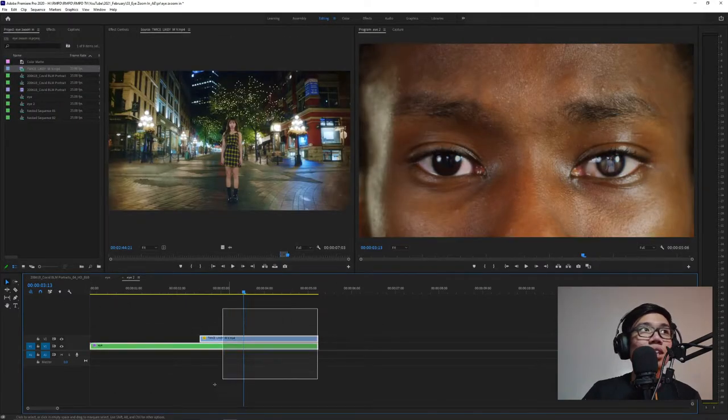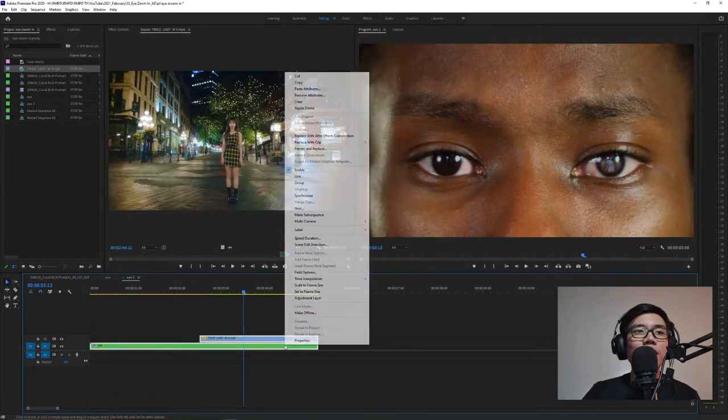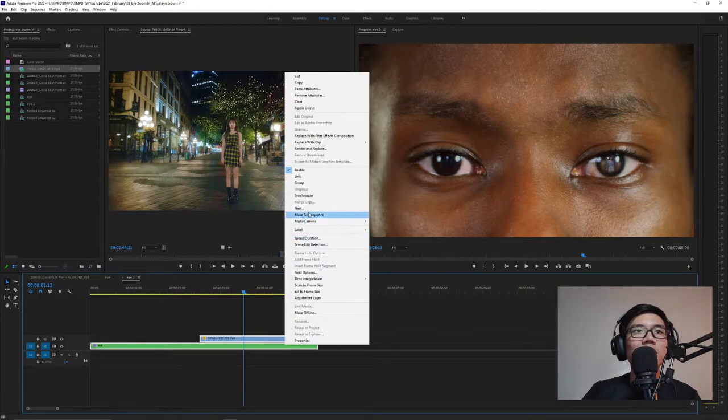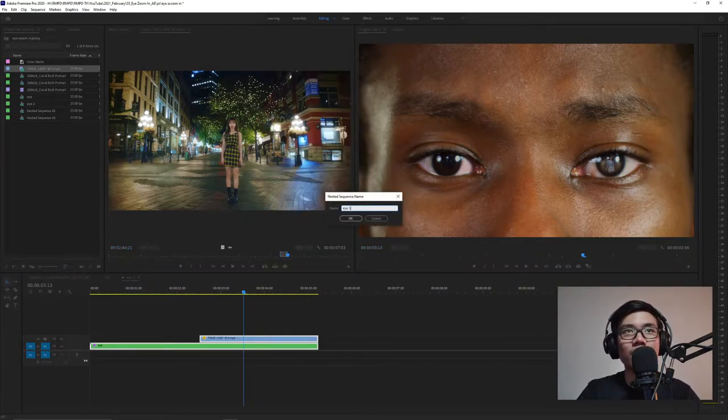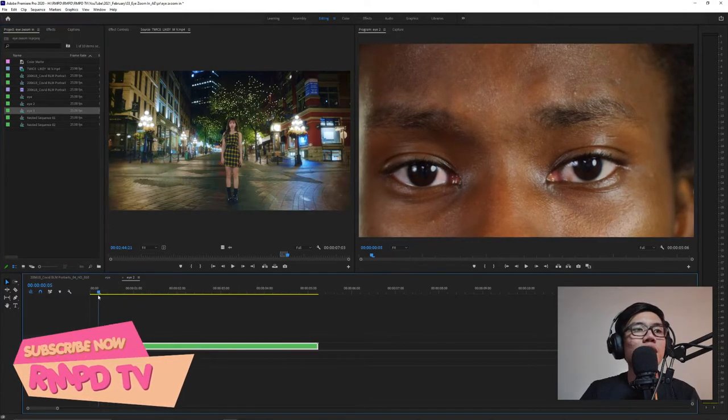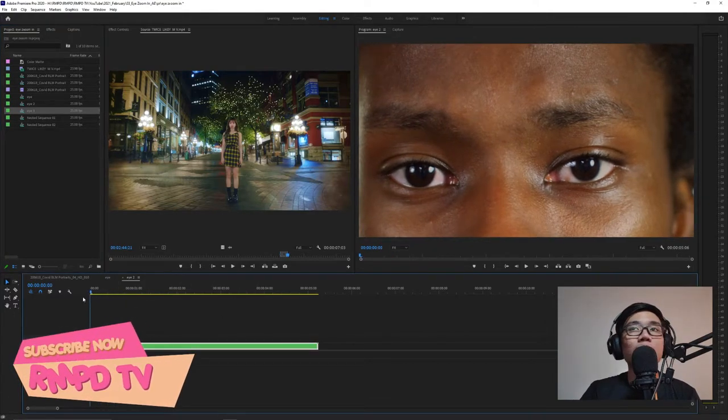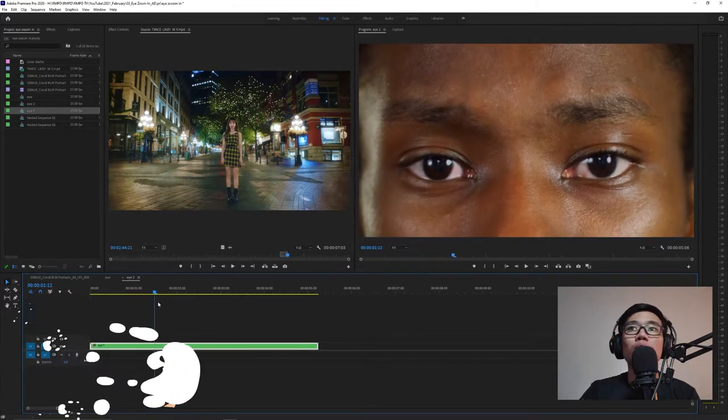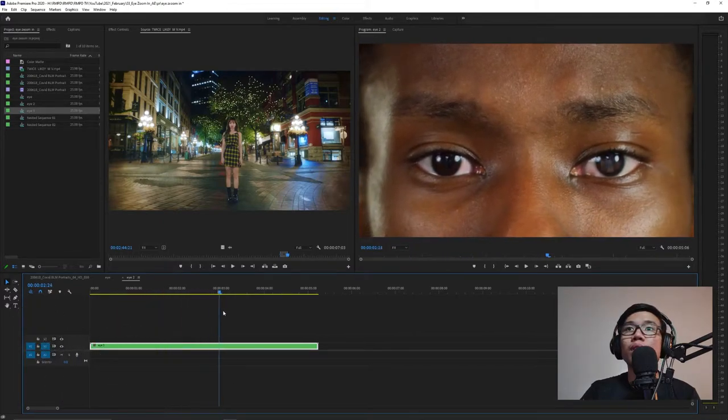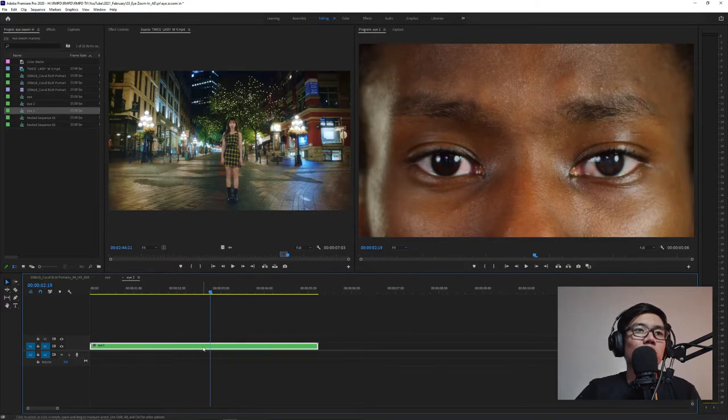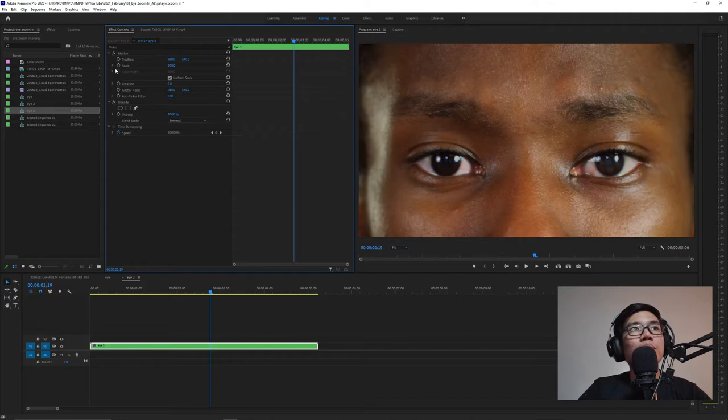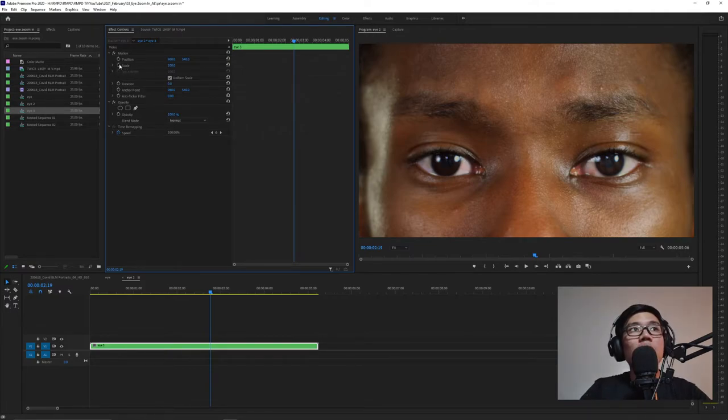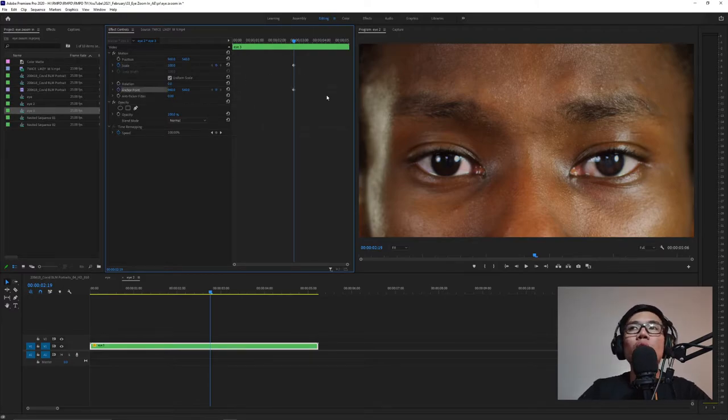After that, nest this. Right click, select them, then nest. Let's name it 'I3'. What we'll do now is the zoom part before Tzuyu appears. Click it then go to effect controls. Then toggle animation for scale and anchor point.